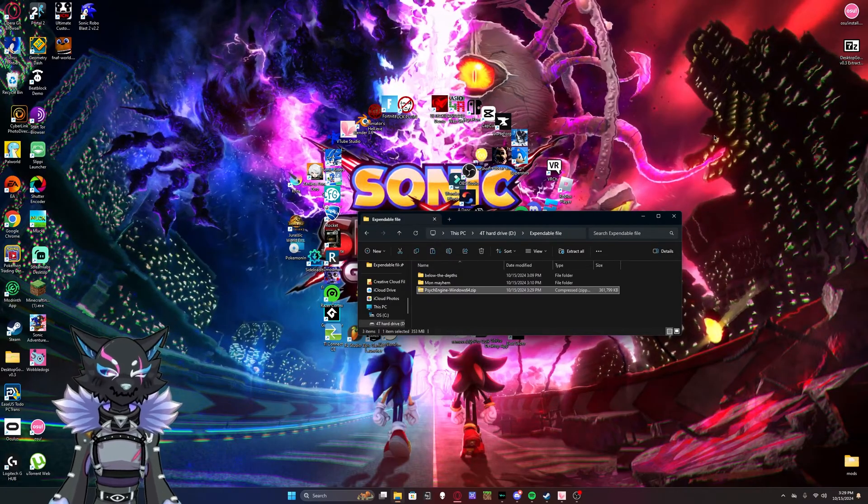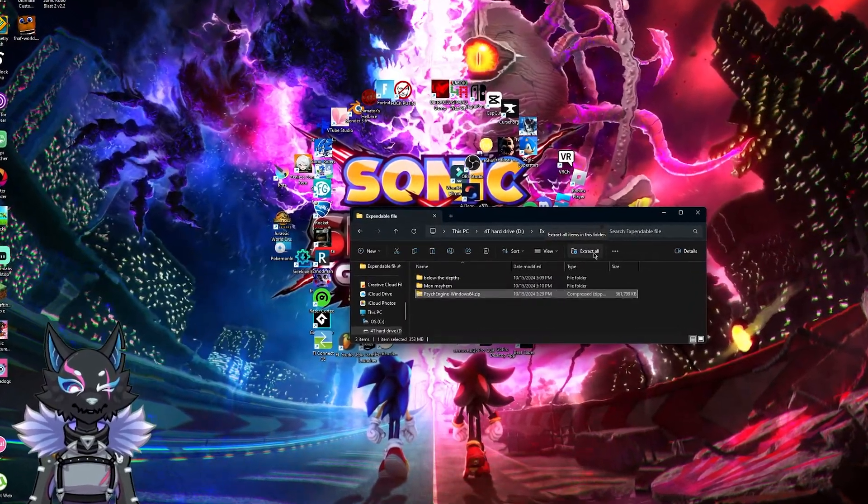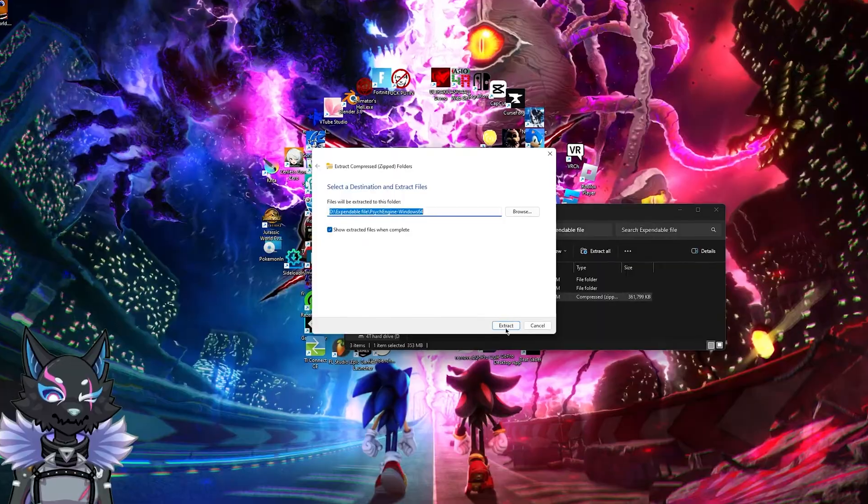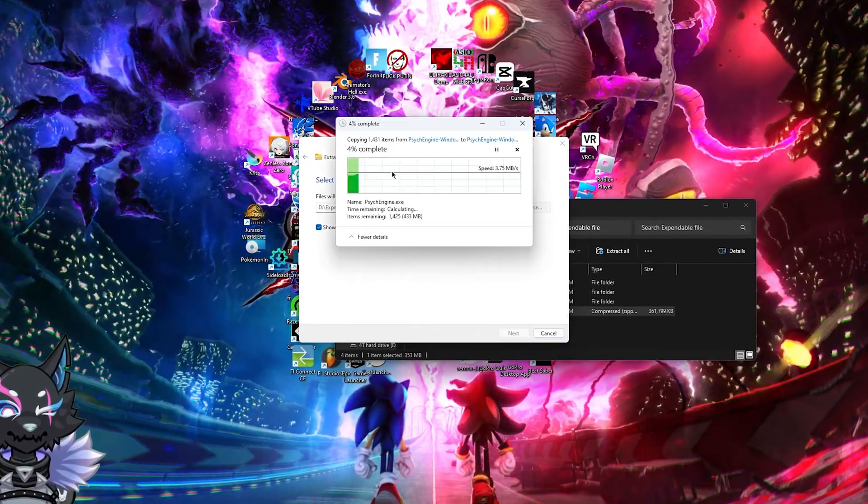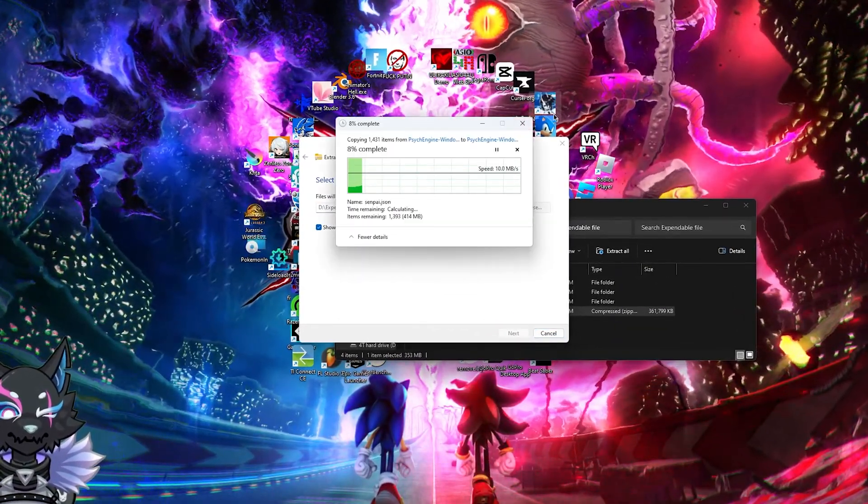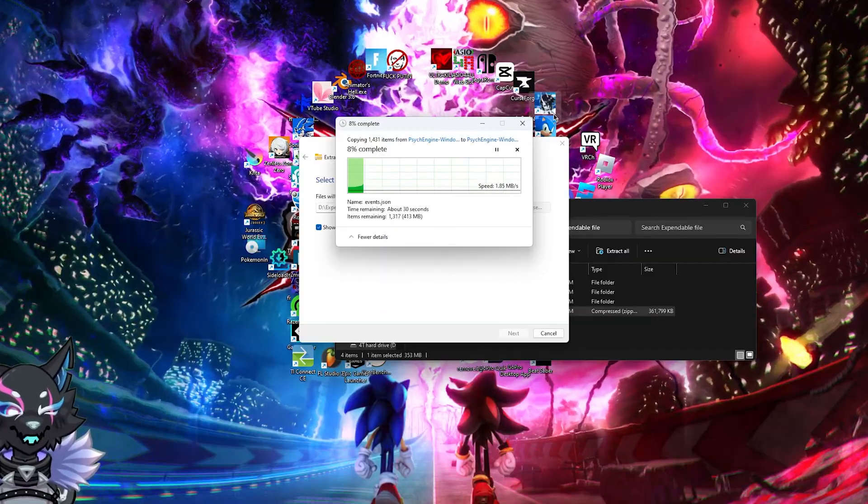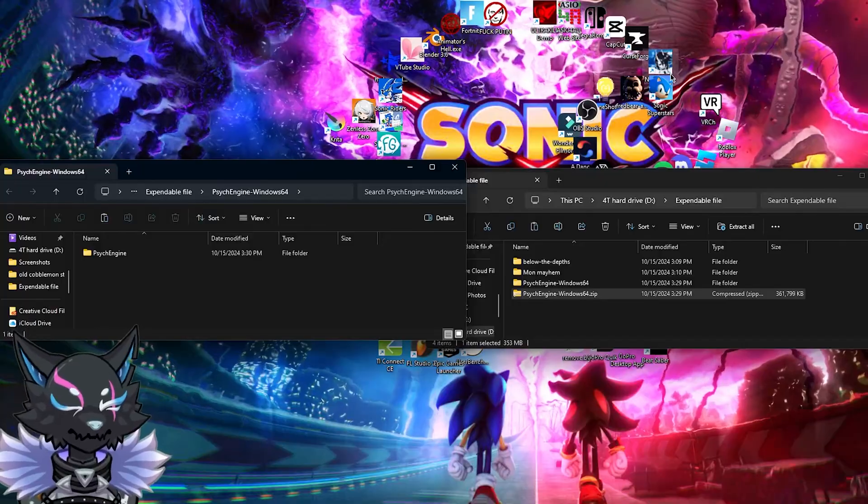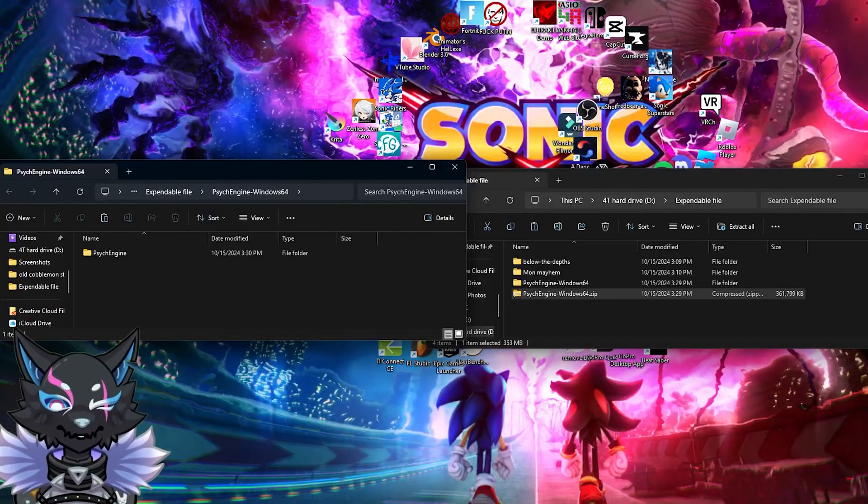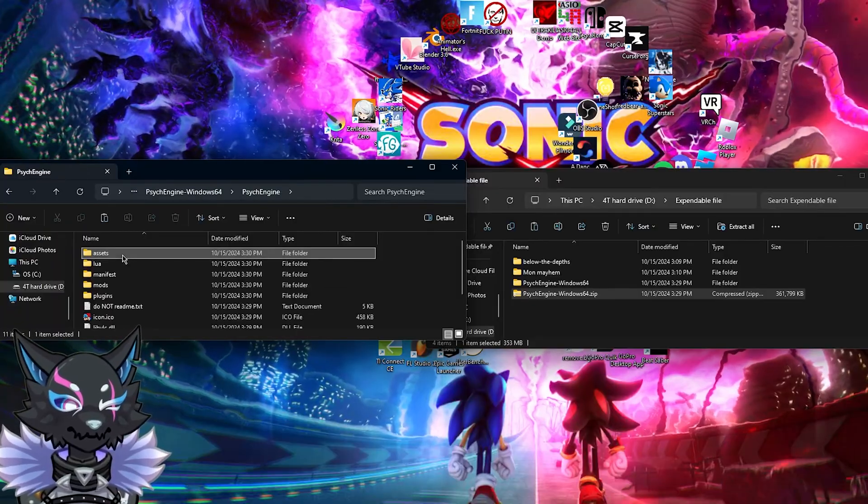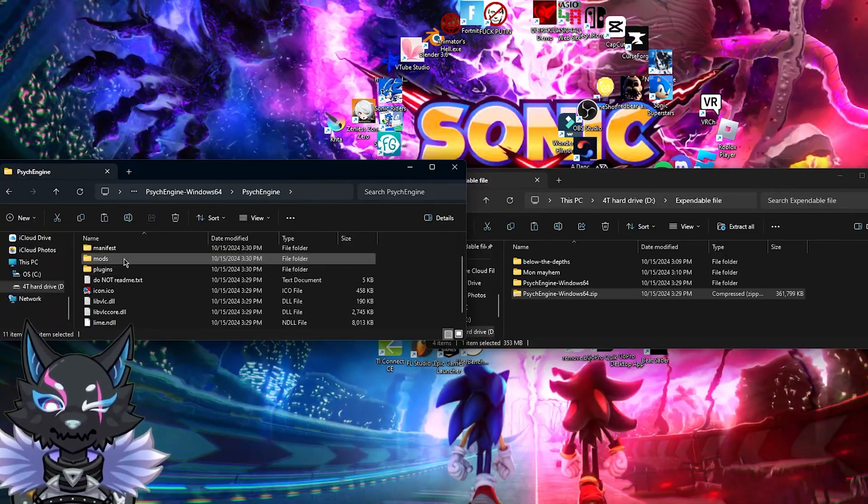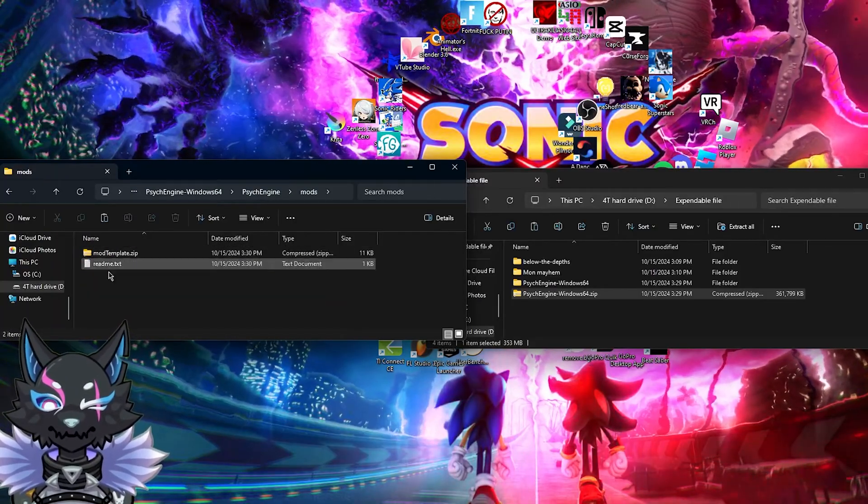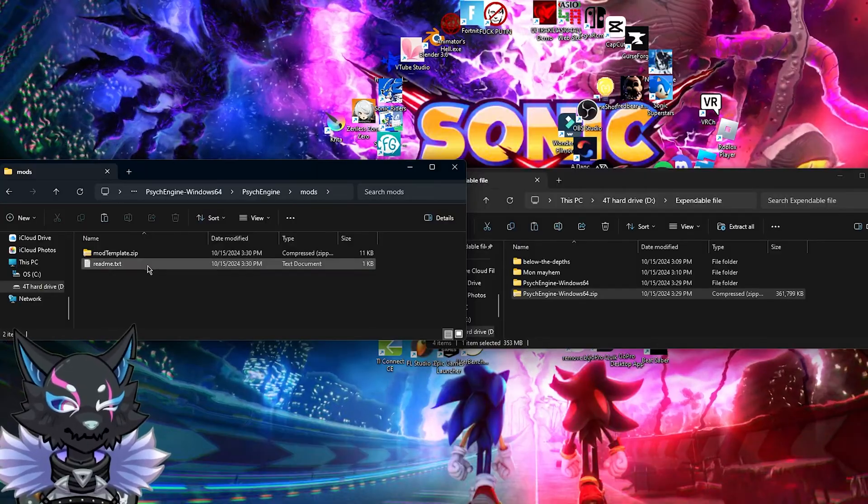Okay, once that's done, just extract the file. It should take a little bit, but once that's done, now that that's finished, you're going to want to open up the file, and then go to your mods folder. Here's the mods folder right here.